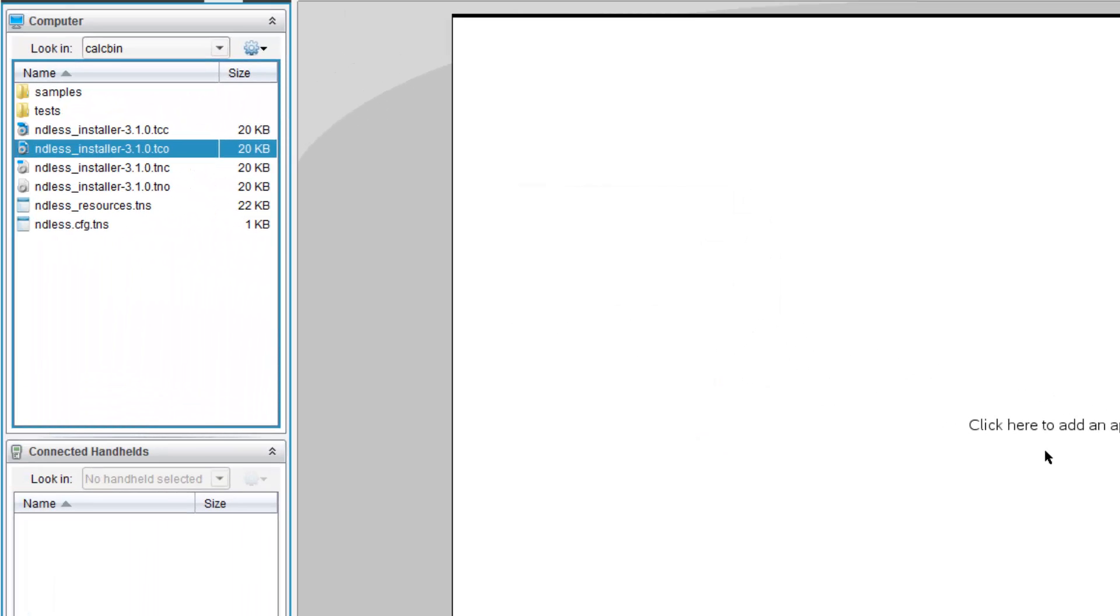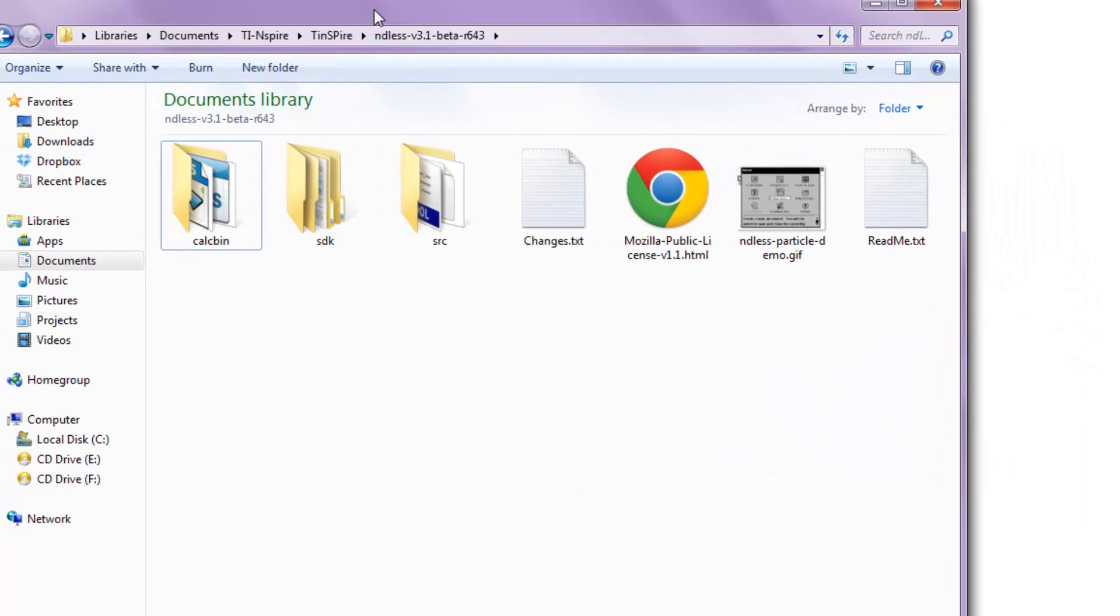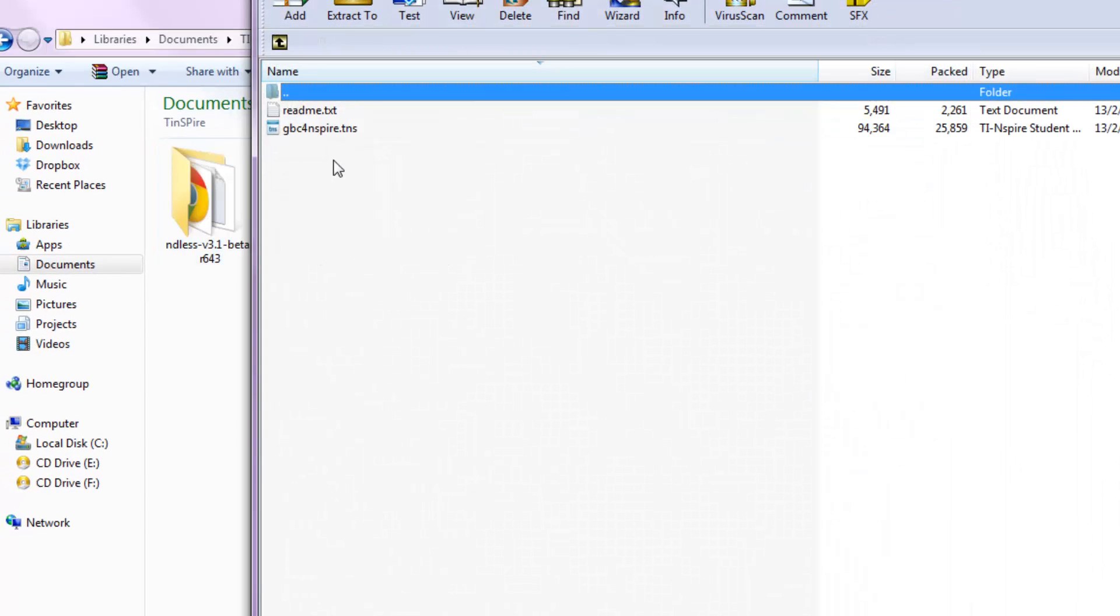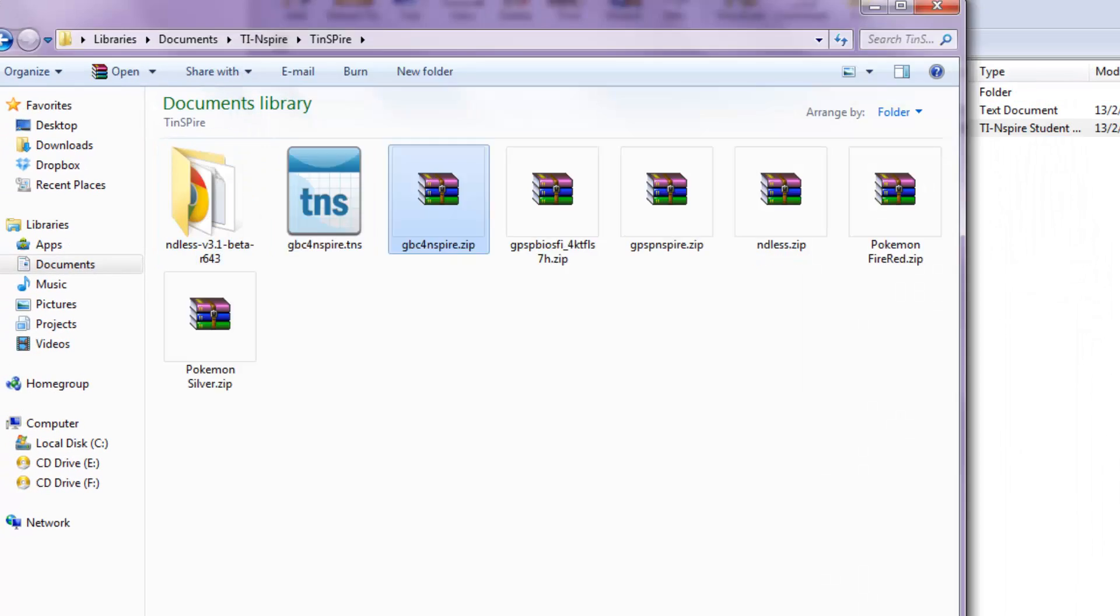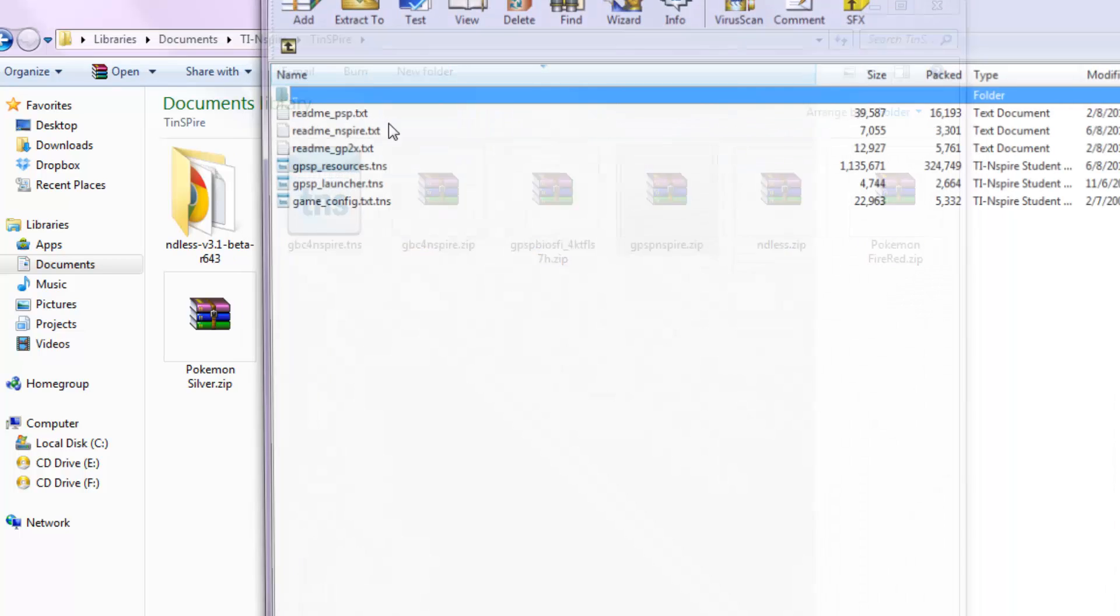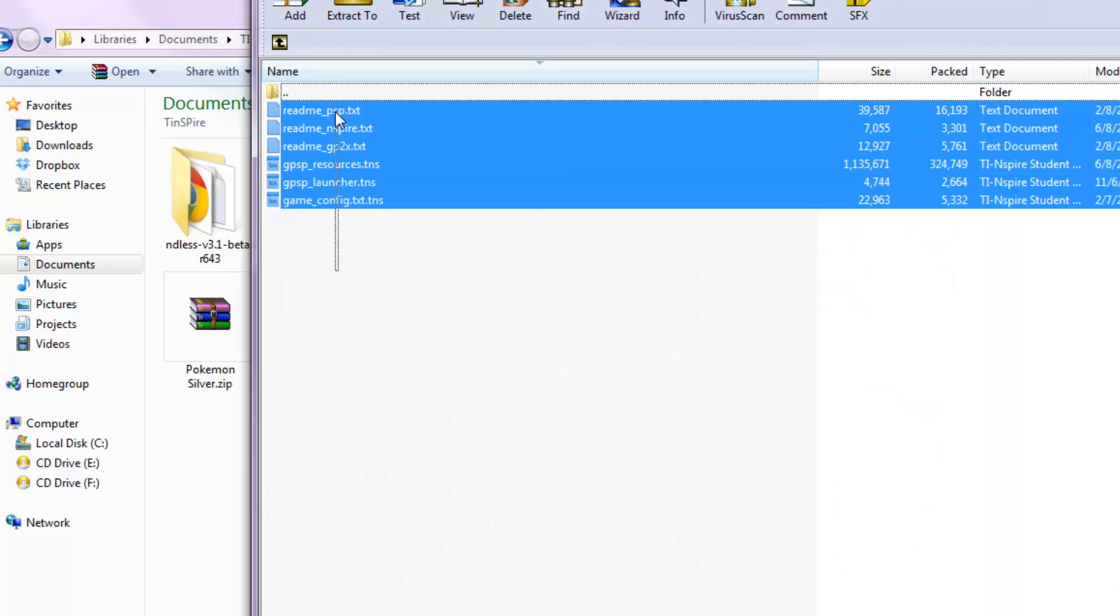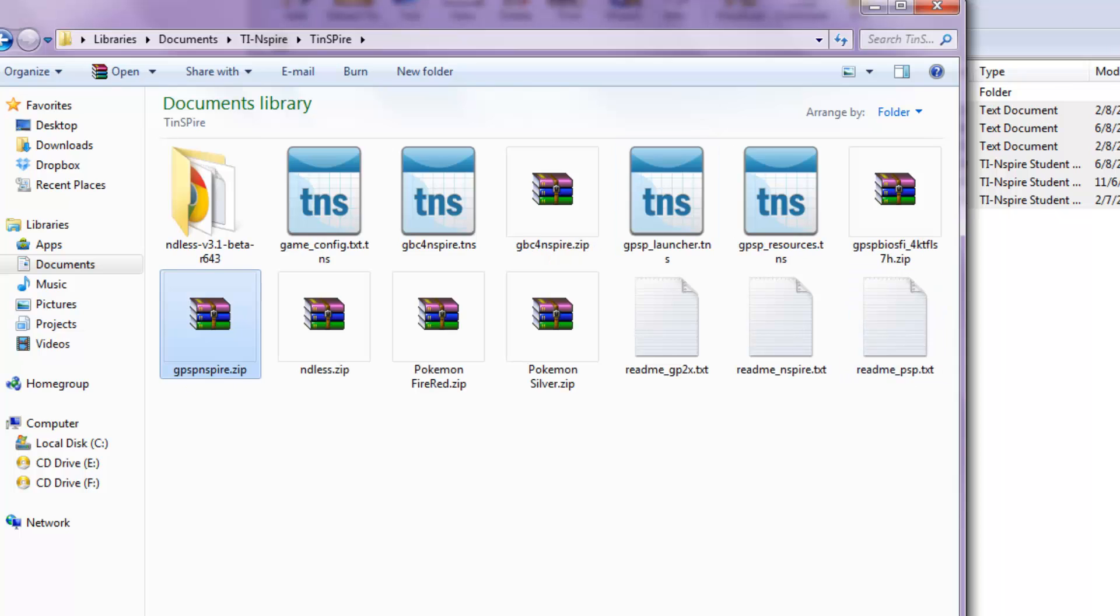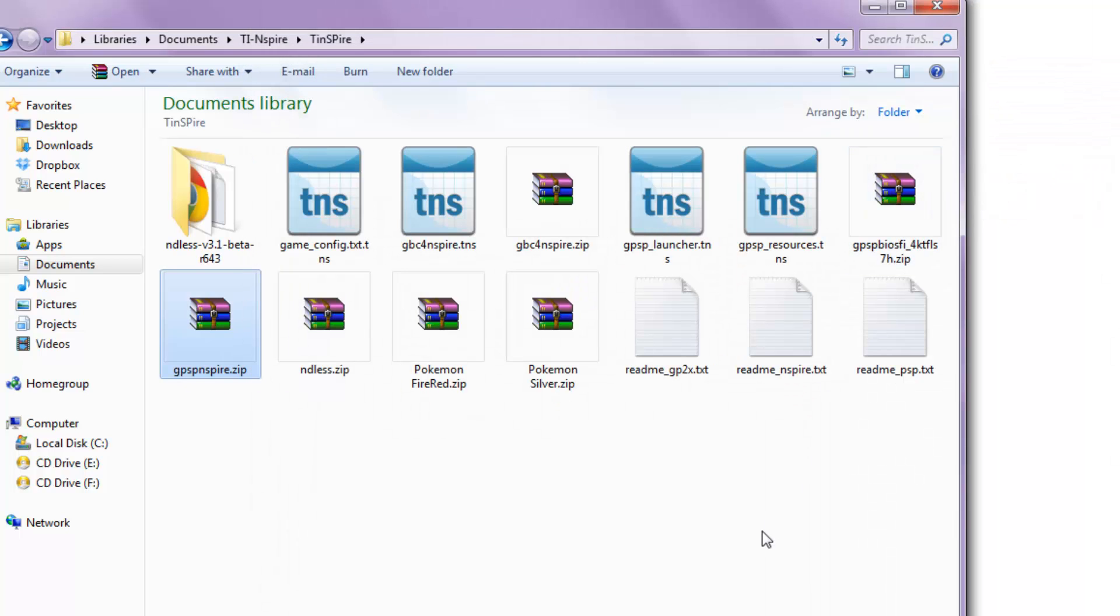Meanwhile, your calculator should be rebooting on the other side. Now, waiting for your calculator to reboot, go back to the files over here. And you want to unzip the rest of it. Unzip GPC.TNS, unzip this, and unzip the rest of it.